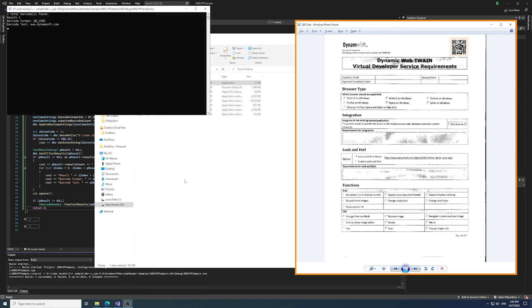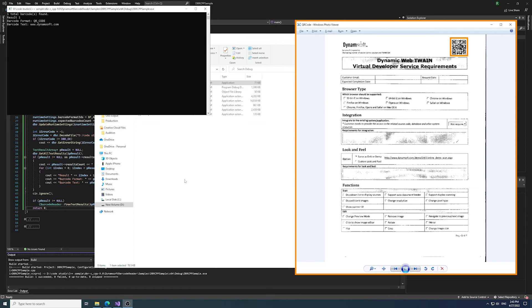You just built the Hello World barcode reading application using C and C++. This was the simplest code sample that demonstrates reading barcodes from an image file and outputting barcode format and text.